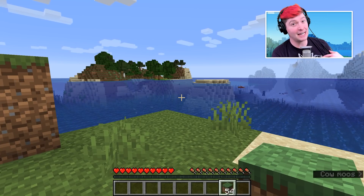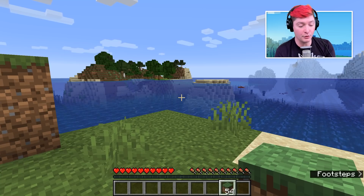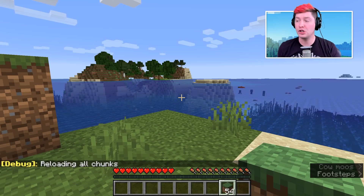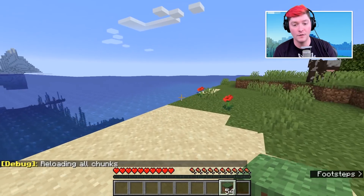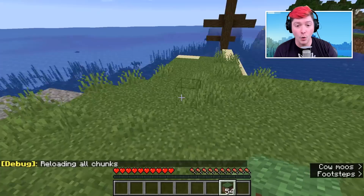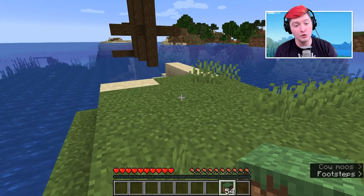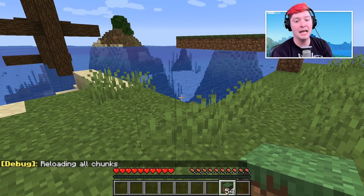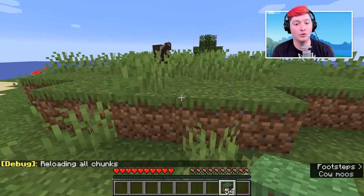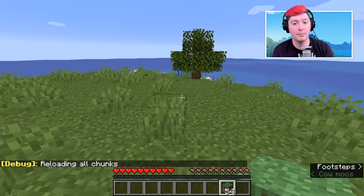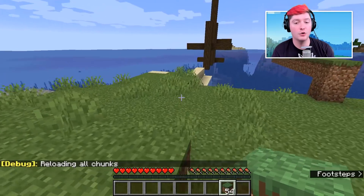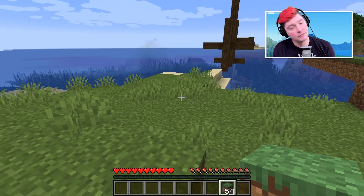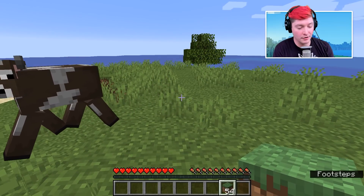Starting alphabetically: F3 plus A will reload all of the chunks you are looking at. So if you have some type of chunk error in your world, or you get ghost blocks and issues like that, instead of re-logging you can hit F3 and A. It's basically like re-logging into the world — you are completely reloading those chunks in front of you to hopefully fix whatever issue you're dealing with.